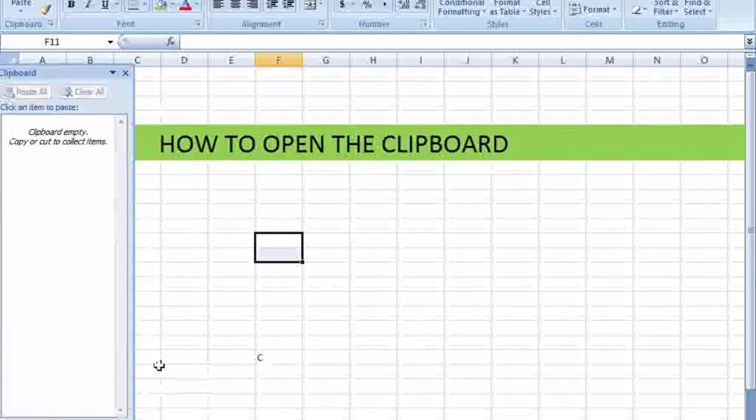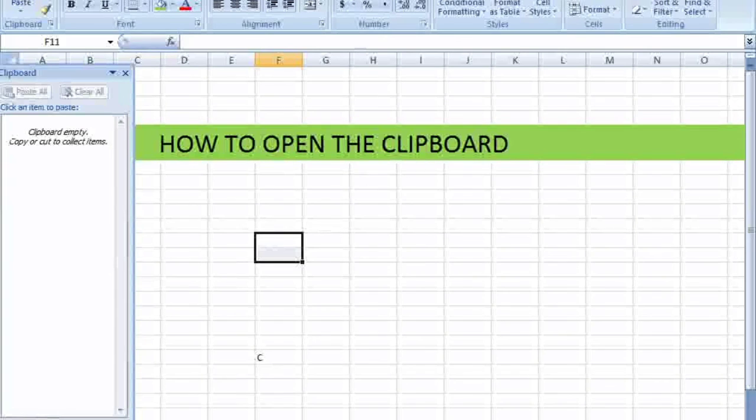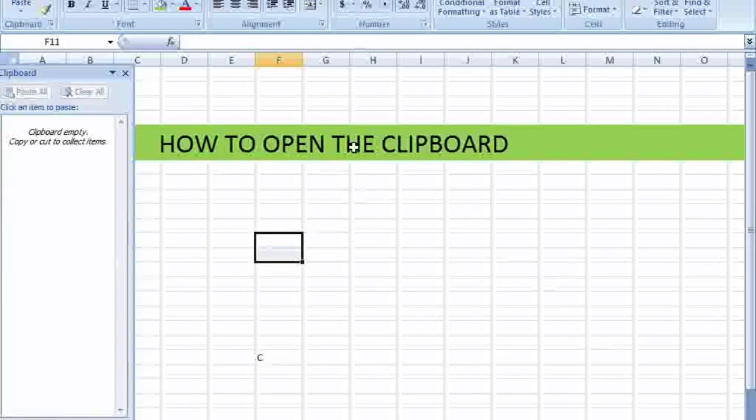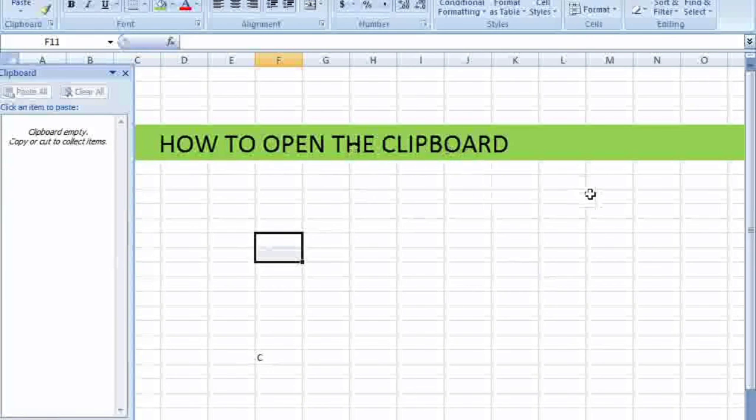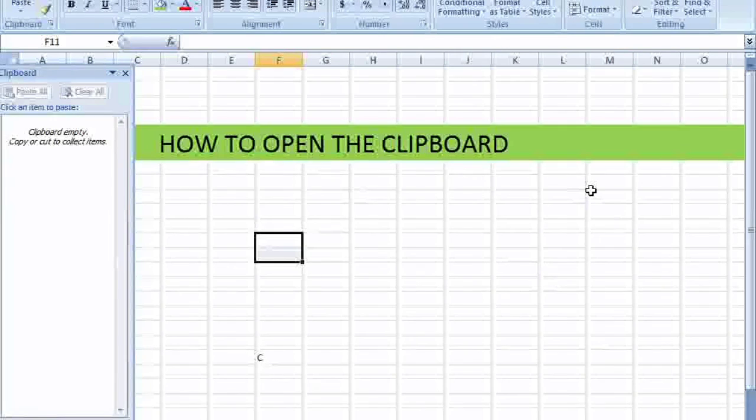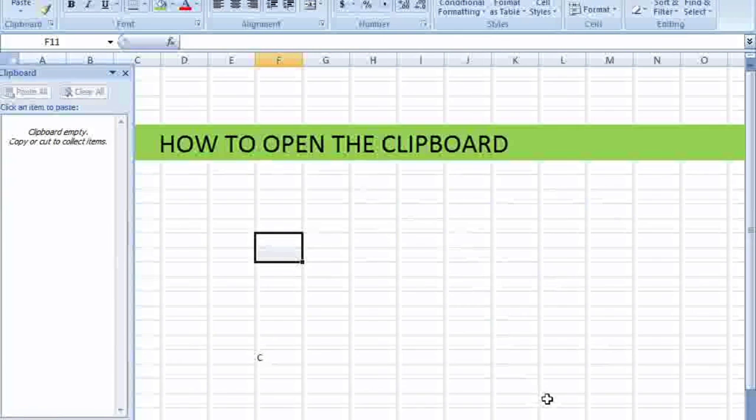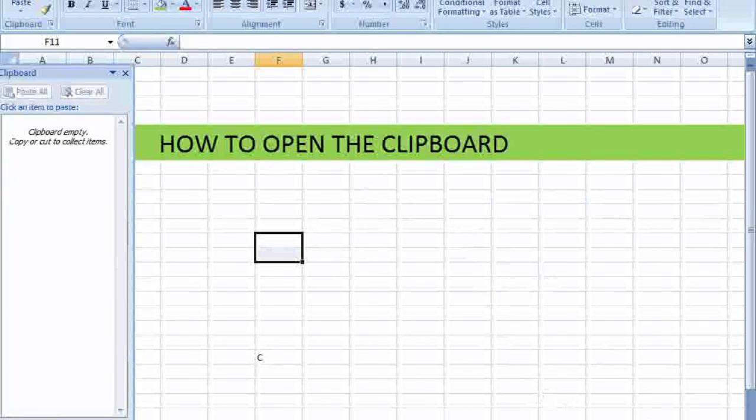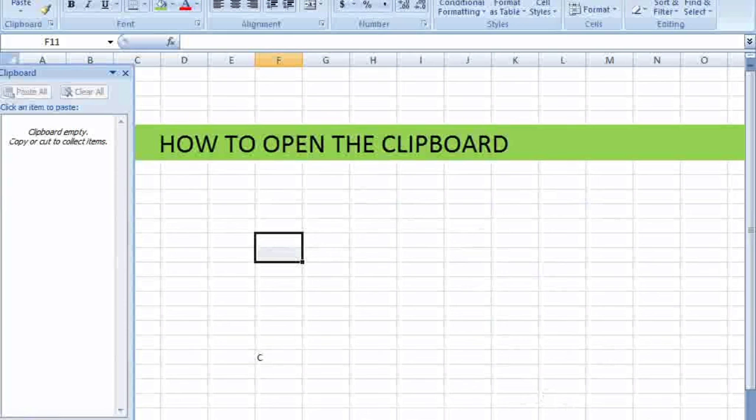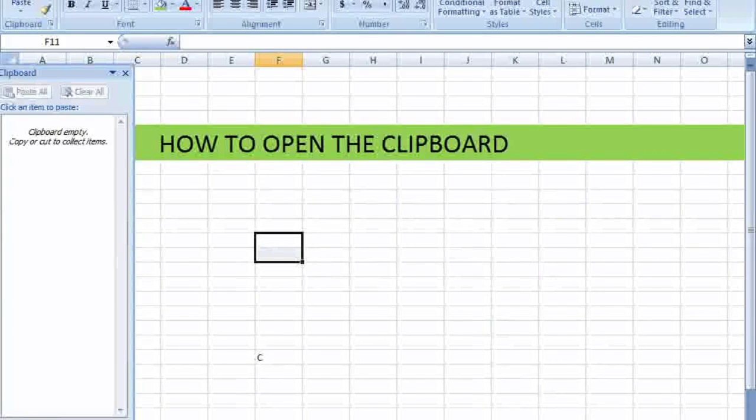So these are a few interesting tricks or tips to open the clipboard while working in Excel. If you work in Excel, this is how you open the clipboard. Do watch, like and subscribe to the channel. Thank you. Thanks for watching.